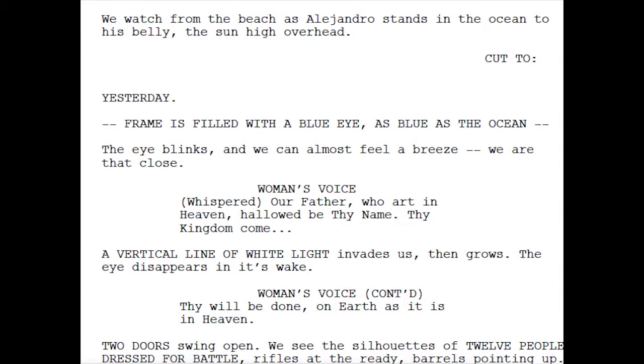'Frame is filled with a blue eye, as blue as the ocean. The eye blinks and we can almost feel a breeze — we are that close.'